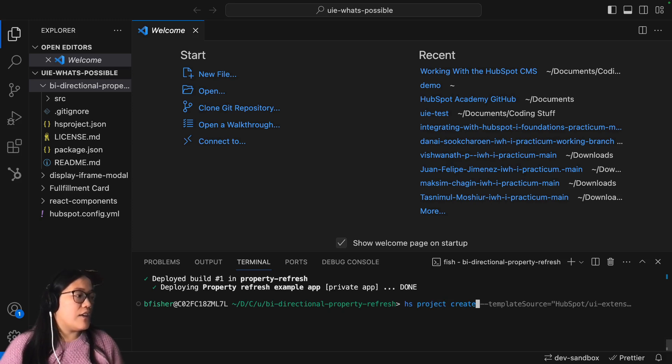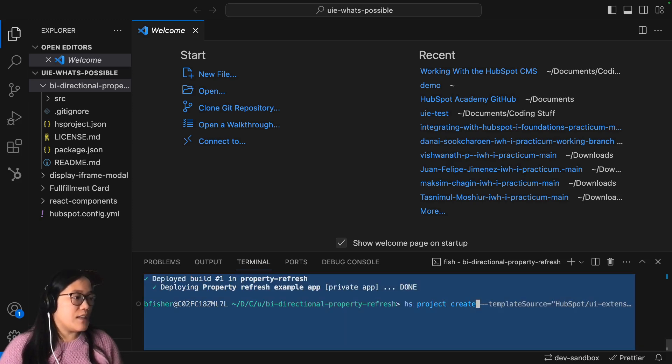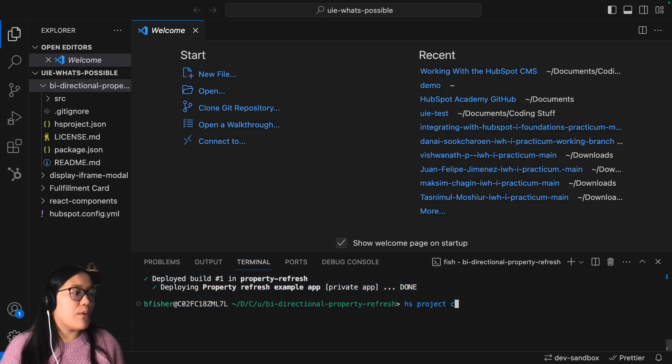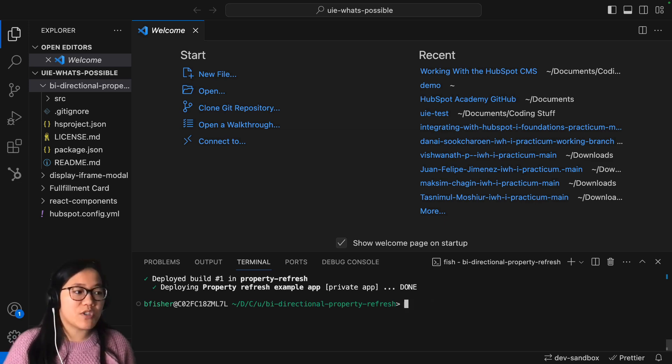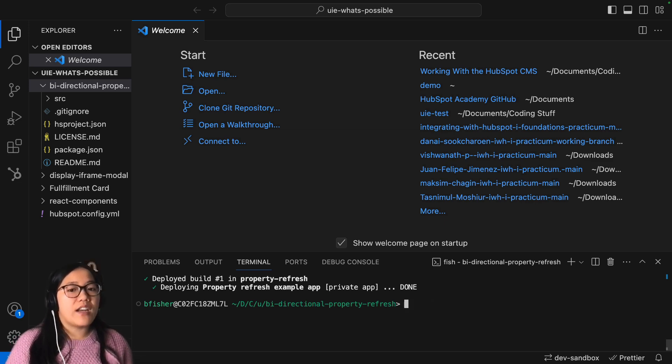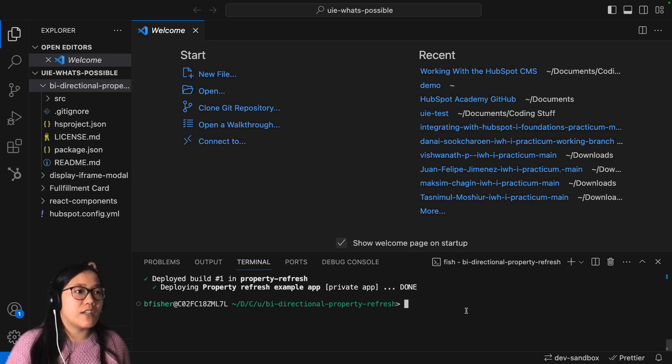And so all you have to do is just do hs project create. And there is some templating that is on our GitHub. And so I will link that GitHub in the description so that you can put that right into your terminal and go ahead and download it and start playing with it.